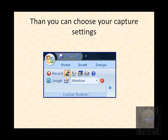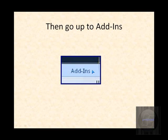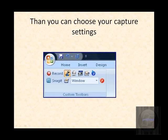There'll be this little menu up here. You go and find the one that says add-ins and then this will come up. Choose your record settings. There's a record button, the audio settings, the webcam settings, and the capture settings.